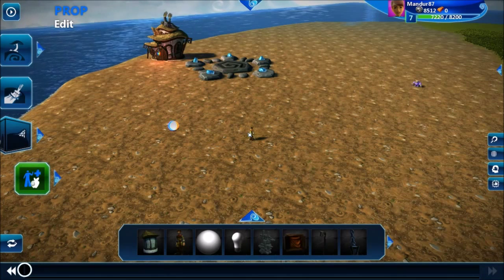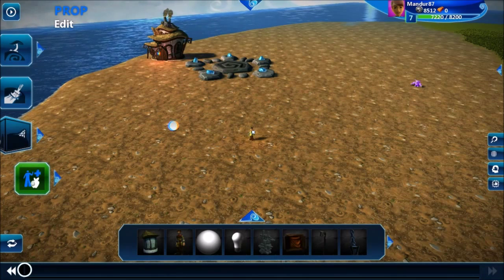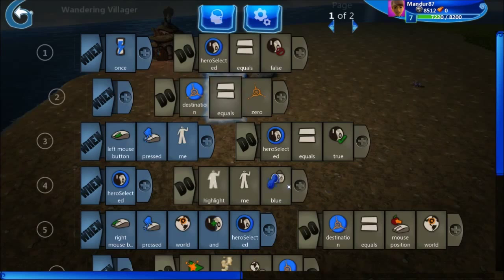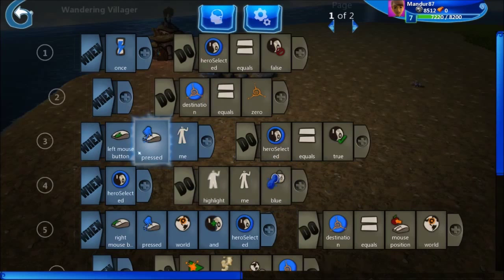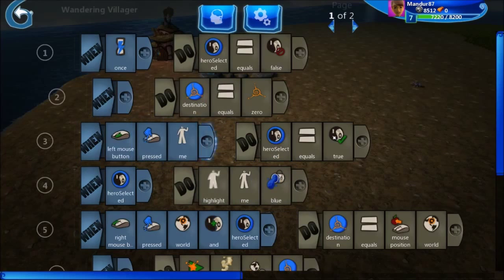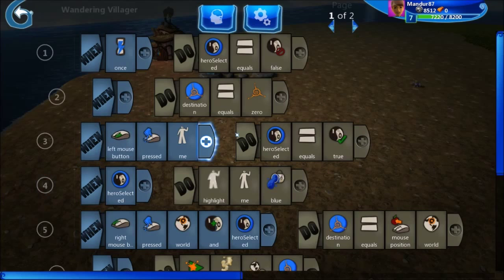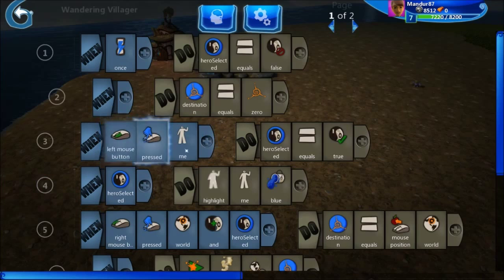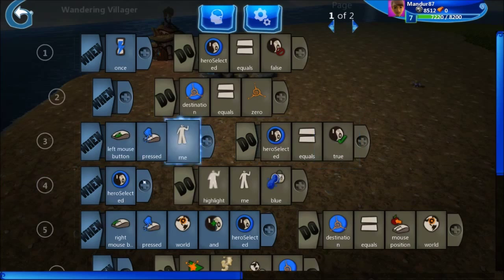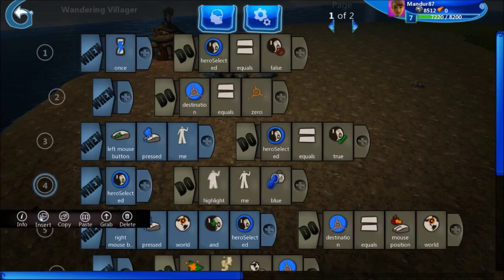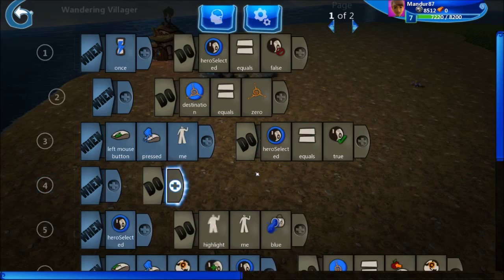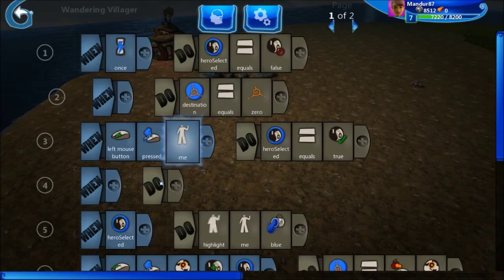So if I go here on edit, and go on the brain of our Herbert, you can see that here this is the selection. I would like to say that when I am not clicking on my hero with the left mouse button, I would like to unselect it. I will just insert the new logic here.